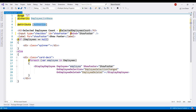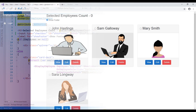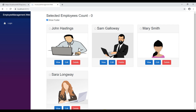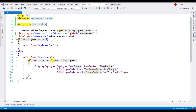Let's save our changes and take a look at the browser. Notice that even with the authorize attribute in place, I can still access the employee list component as before. This is because for authorization to work as expected, along with the authorize attribute, we must also use the AuthorizeRouteView component instead of the plain RouteView component.